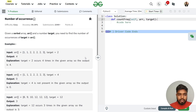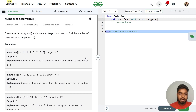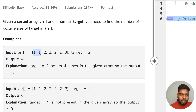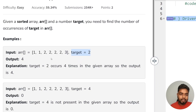The problem says that we will be given a sorted array and a target number, and we need to find the number of occurrences of the target in the array. In the first test case, we have the array 1, 1, 2, 2, 2, 2, and 3. The target element is 2, and we have to find how many times 2 is occurring. 2 is occurring 4 times, so the answer is 4.